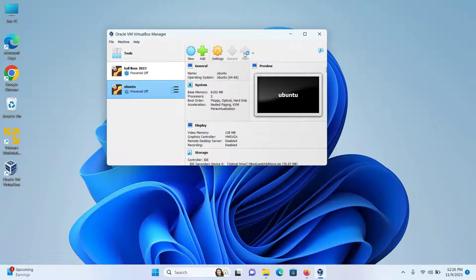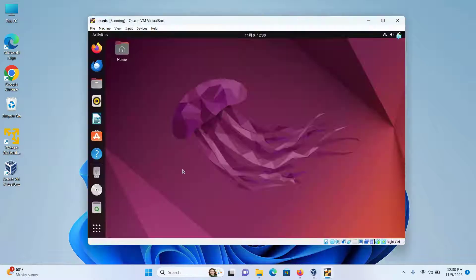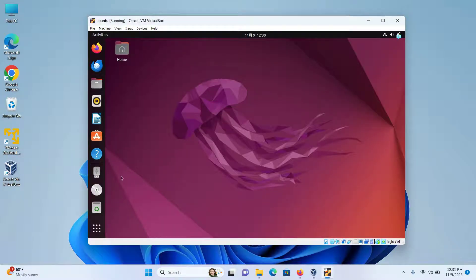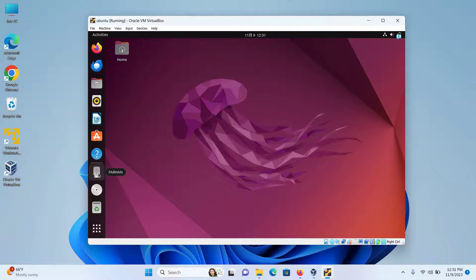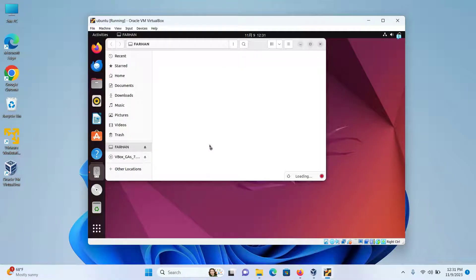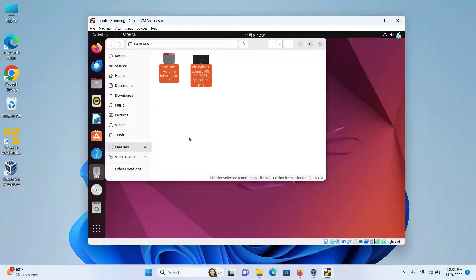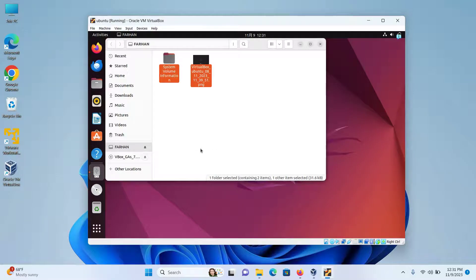Next, I'll start my virtual machine. After my virtual machine has booted up, I can see the USB icon which has the name of my USB, which was Farhan. I'll click on it and I can access the files inside my USB. The process is similar for any other virtual machines too.